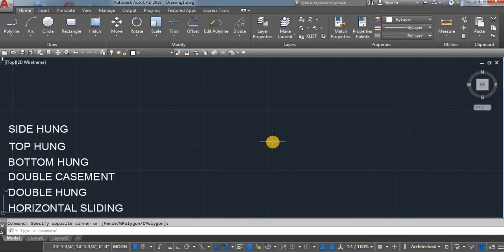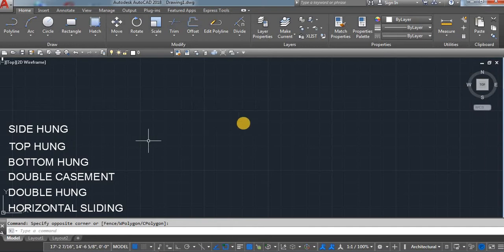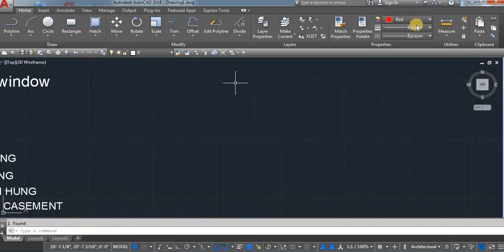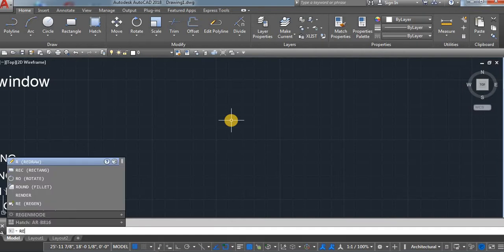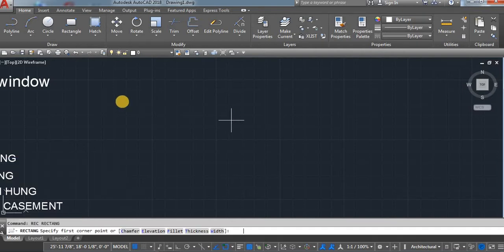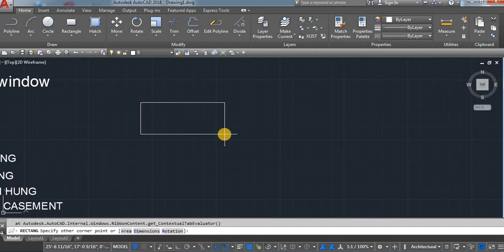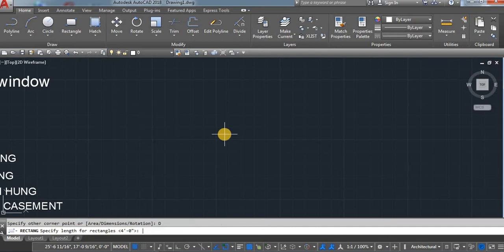Whenever you have to draw any door and window detail drawing, you can use all of these. Start with the side hung. Use a rectangle — start with the rectangle command REC. Click on a screen, D, enter. Here I am using 4 feet by 4 feet.